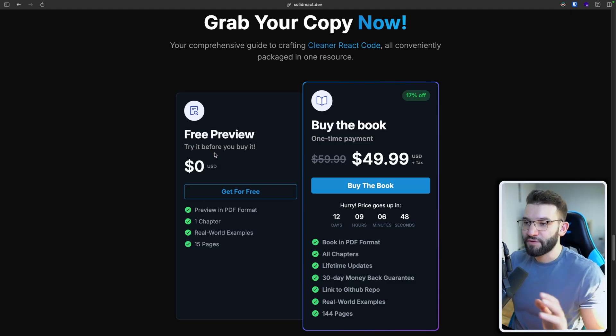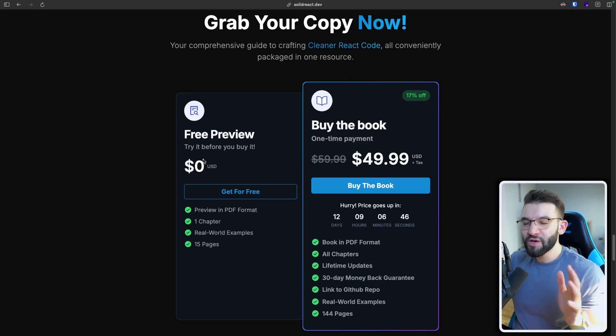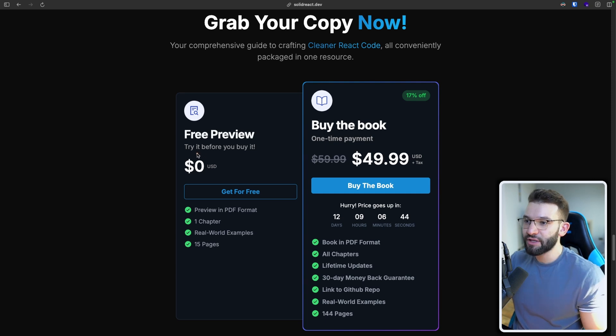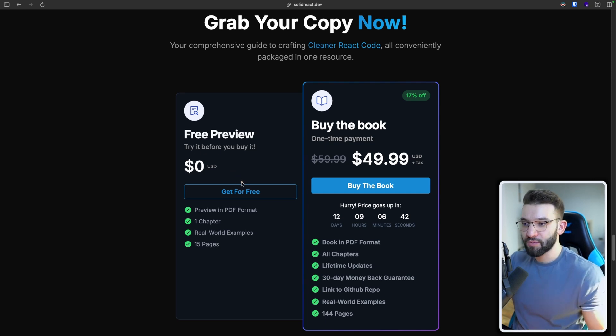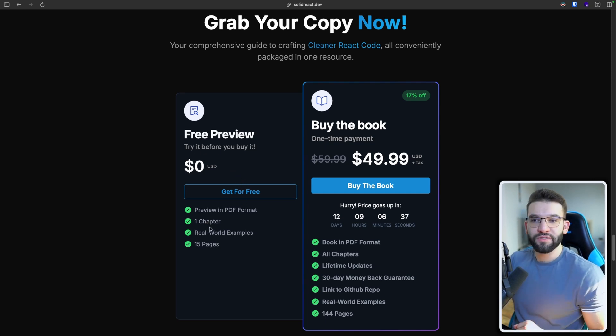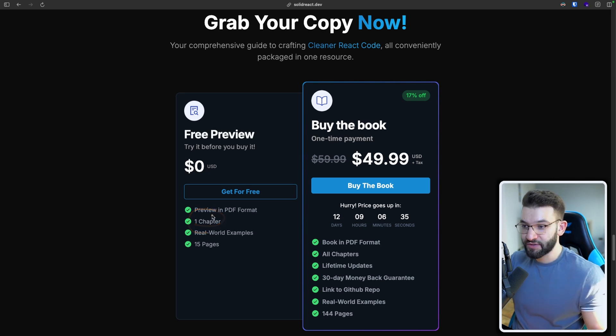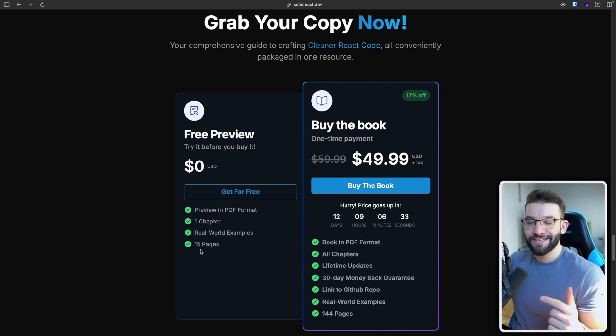On the other hand, if you're not sure just yet about the book, you can go ahead and try the free preview completely for free before deciding to buy the book. It's going to give you a quick snippet of the first chapter, which is the single responsibility chapter. And it's going to give you 15 pages.